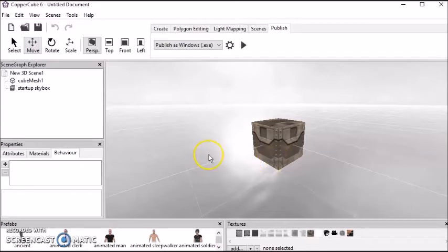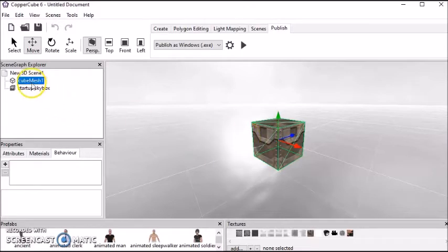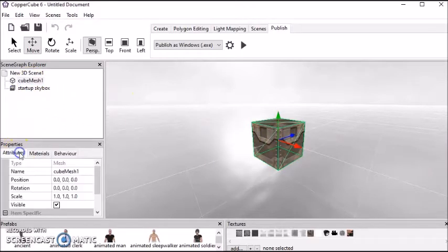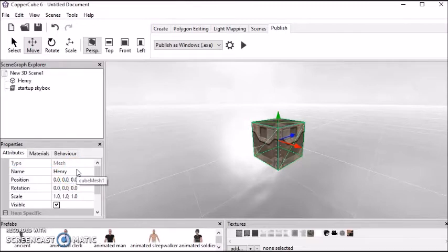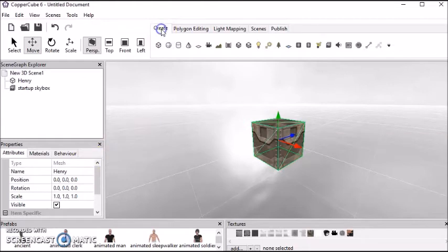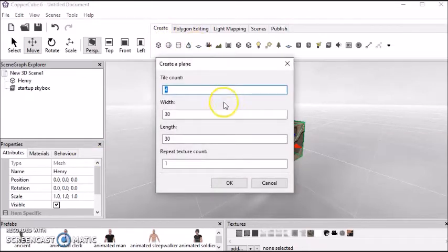Okay, so first thing that we're going to do is we're going to rename this box. So make sure the box is highlighted, and make sure it's highlighted here. And we're going to go to Attributes, and we're going to rename this box Henry. That's our player's name. Okay, so then we're going to go to Create, and we're going to create a floor. We're going to use a plane for the floor here. We'll just keep it like this.